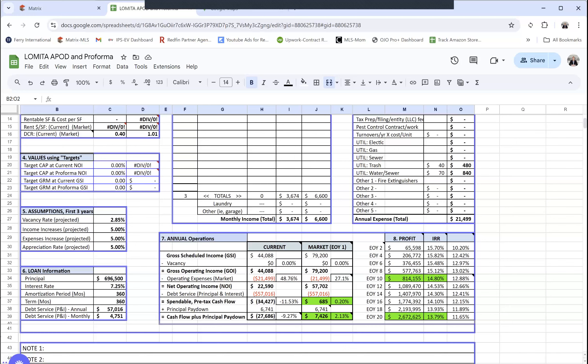Then you get the net operating income. You got the gross scheduled income. You take out the vacancy that gives you the gross operating income. Take out the expenses that gives you the net operating income. Then you have what we call the spendable, basically your cashflow, your pre-tax cashflow, pre-principal pay down cashflow.